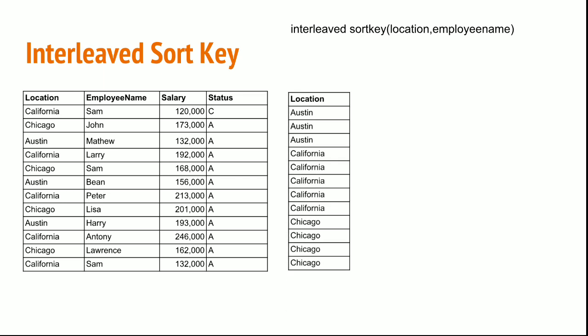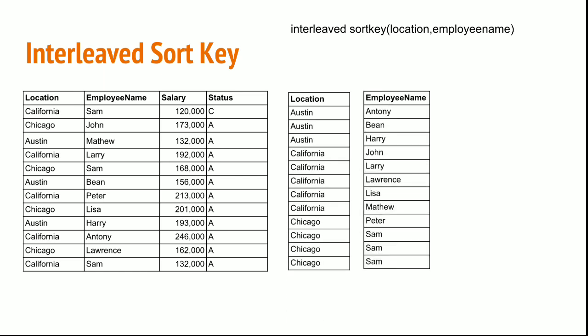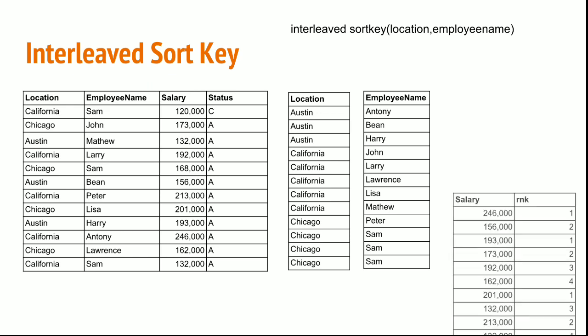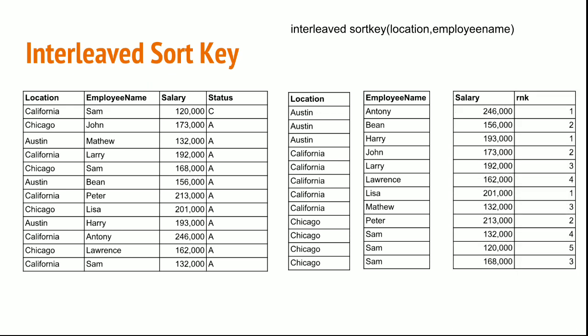See here sort key interleaved on location and employee name. So location is sorted. Employee name is also further sorted. But salary and rank will be in a isolated way. But all these three objects are logically linked. Ideally four objects: location, employee name, salary, and rank. They are linked with pointers.